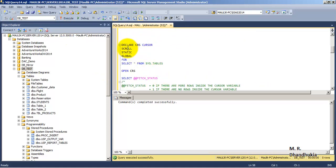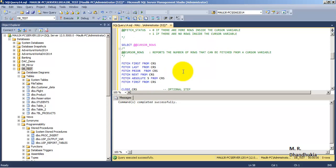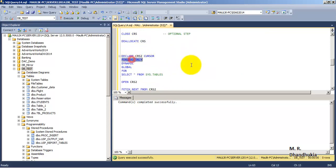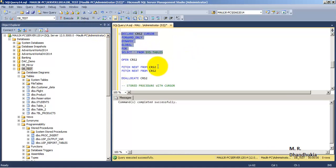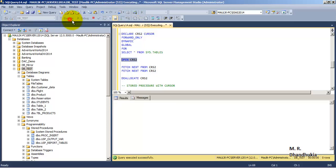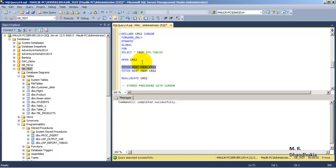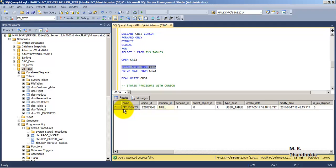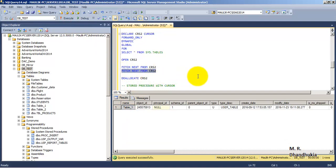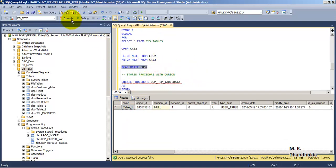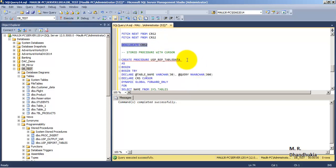Now let us see one more example of a forward-only cursor. We declare crs2 of type cursor, forward-only, dynamic, global, for SELECT * FROM sys.tables. The cursor is declared. Let us open the cursor and FETCH NEXT. Since the dataset is the same, the first record is 'students' followed by 'table1'. Let us fetch those records and then deallocate this cursor.